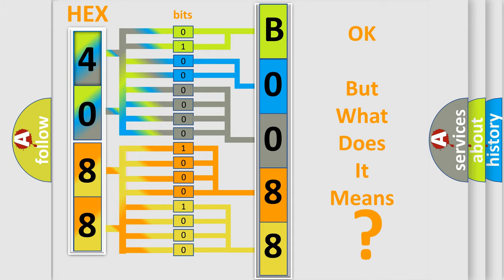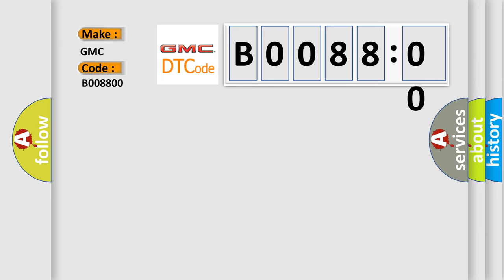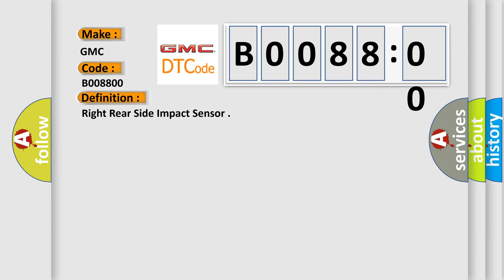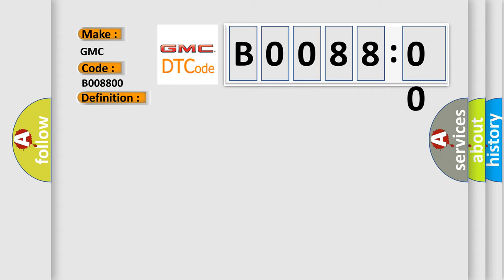So, what does the diagnostic trouble code B008800 interpret specifically for GMC car manufacturers? The basic definition is right rear side impact sensor. And now this is a short description of this DTC code. Ignition voltage is between 9 to 16 volts.